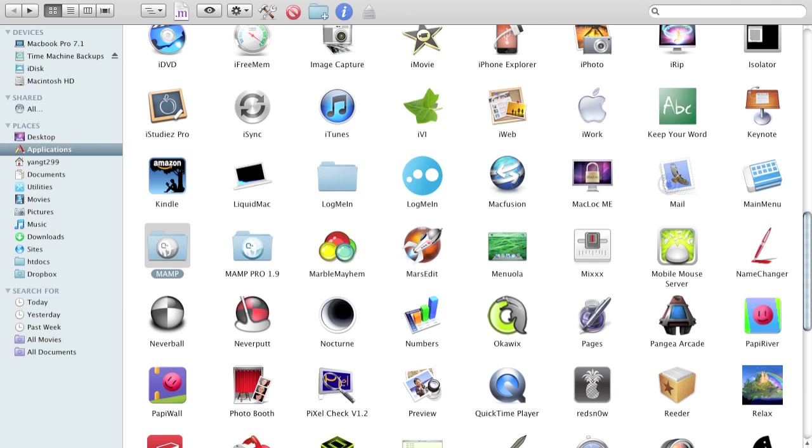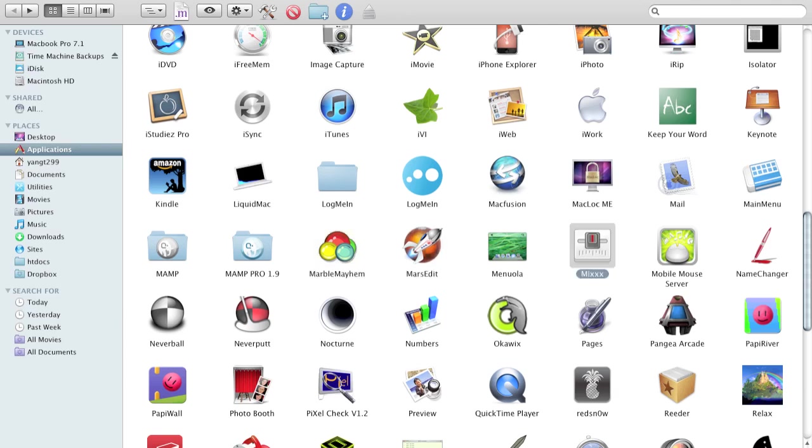Mamp gets you your own server, your own home server. Marble Band of the Game. Mars Edit is a blogging software. Mix is a free DJ software.